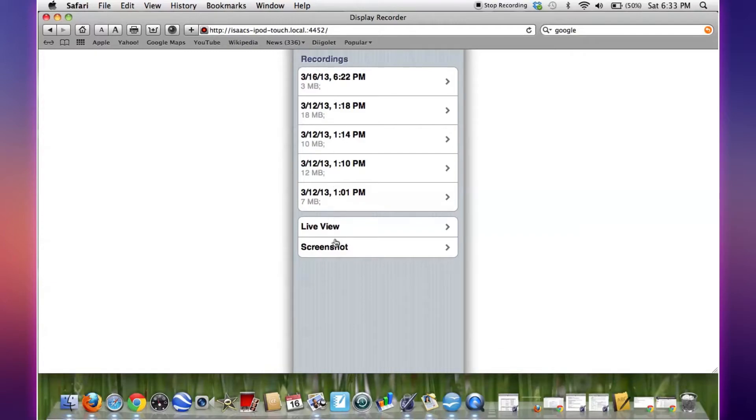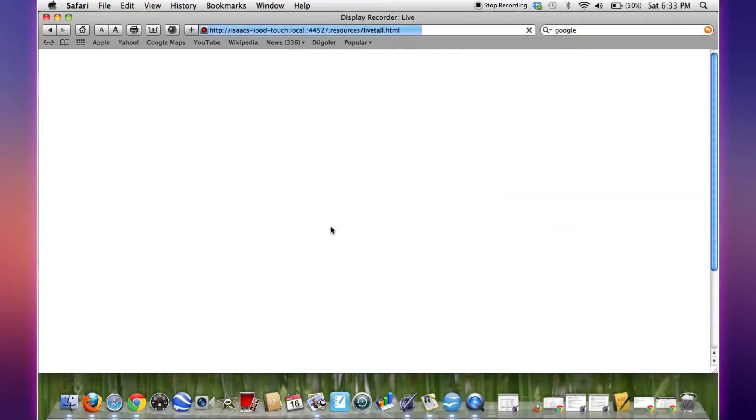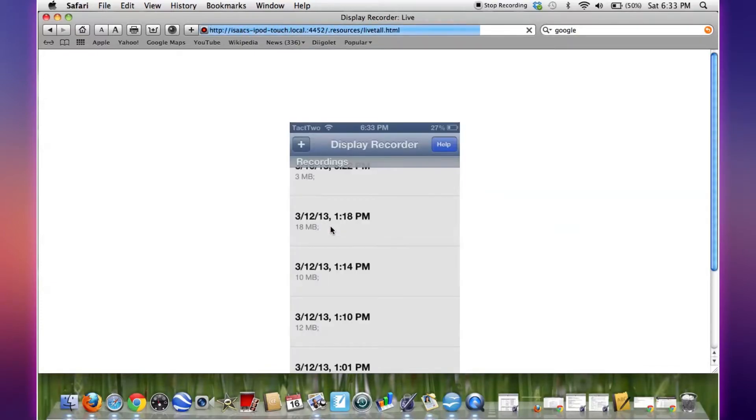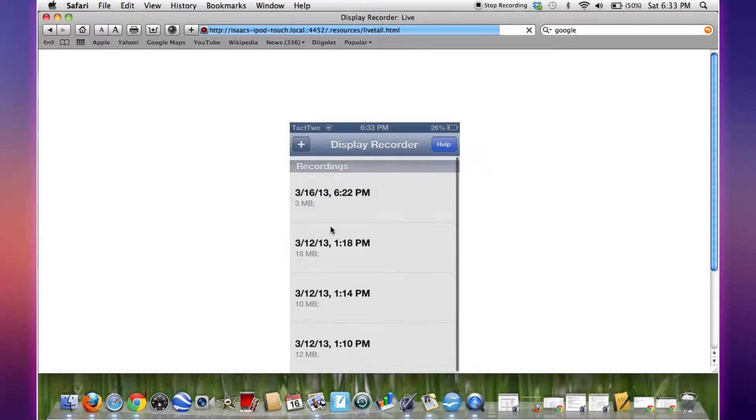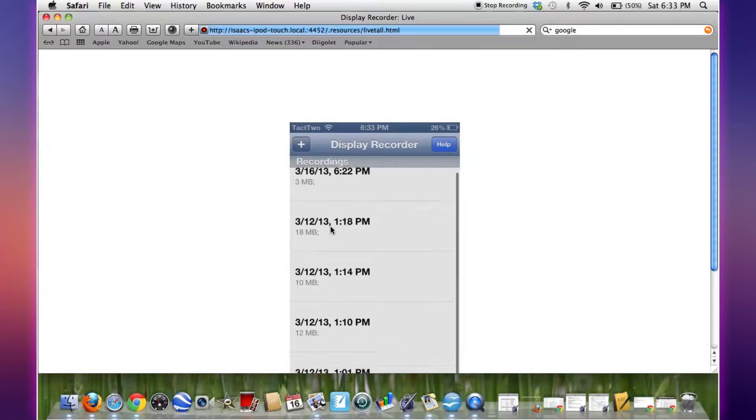And then we have a screenshot and we also have the live view. So if we click on live view, there we are, we're able to see my iPod in real time. So I'll scroll down here.